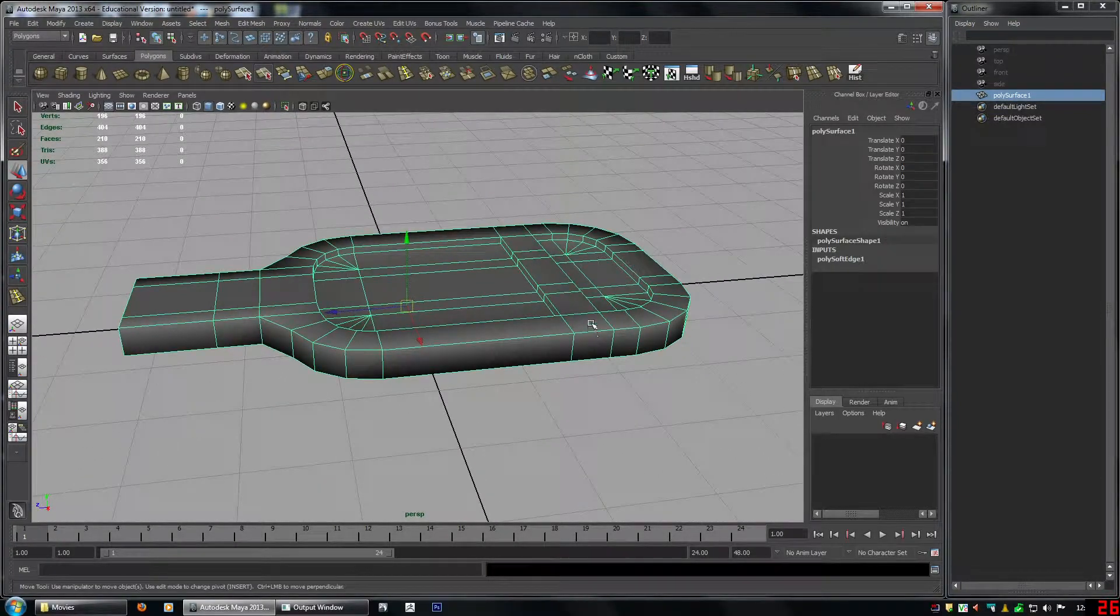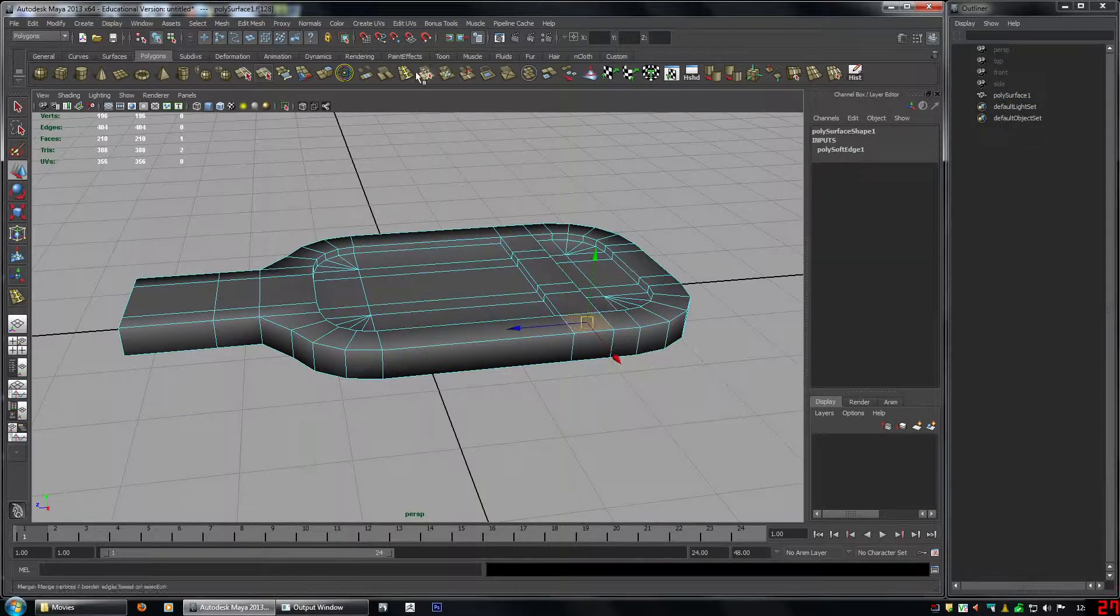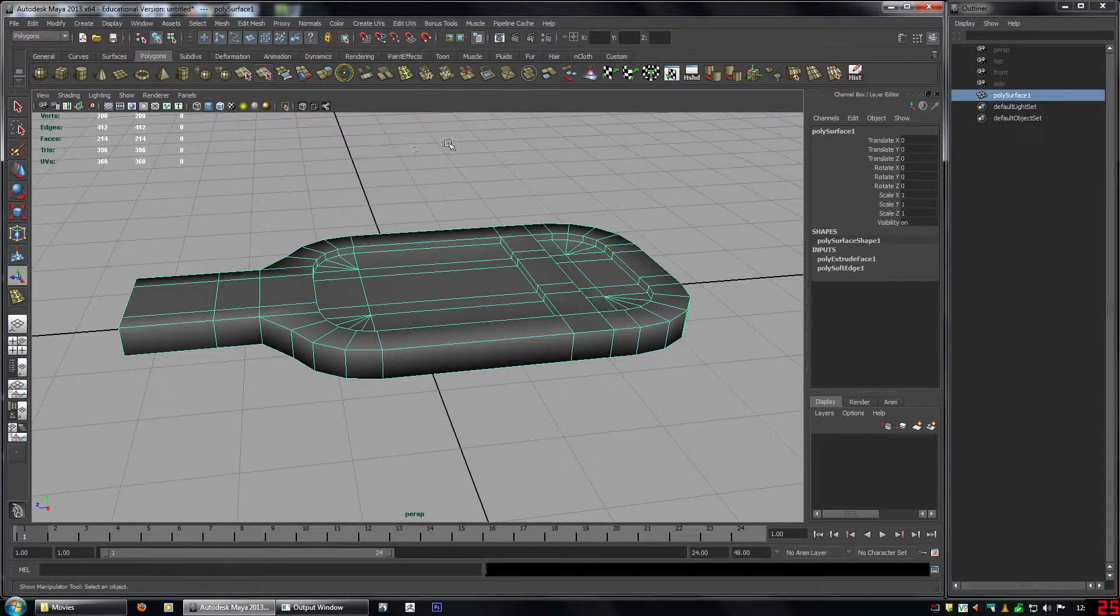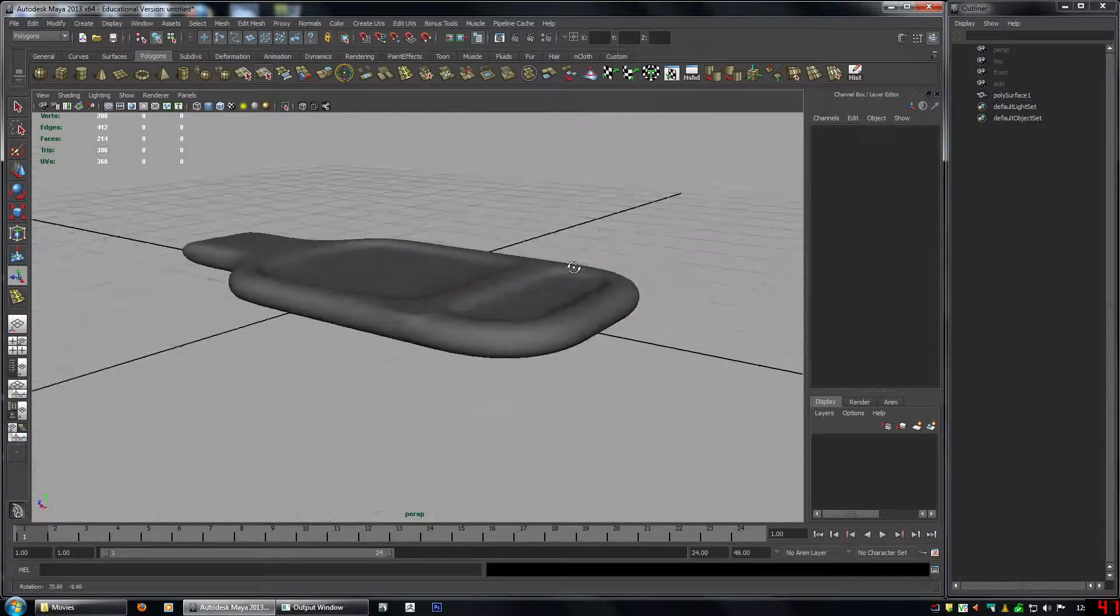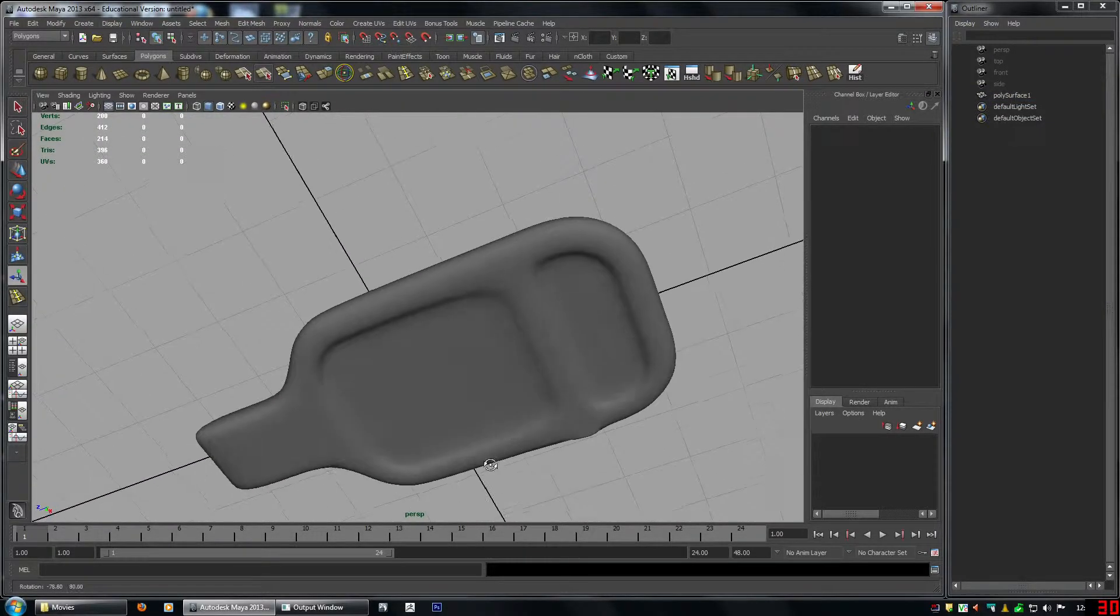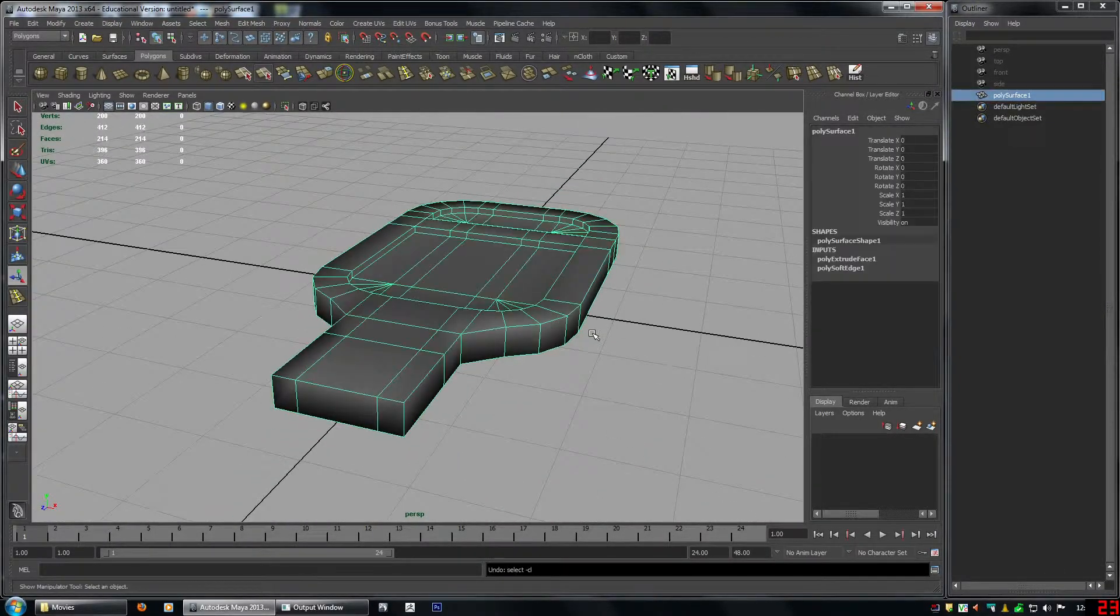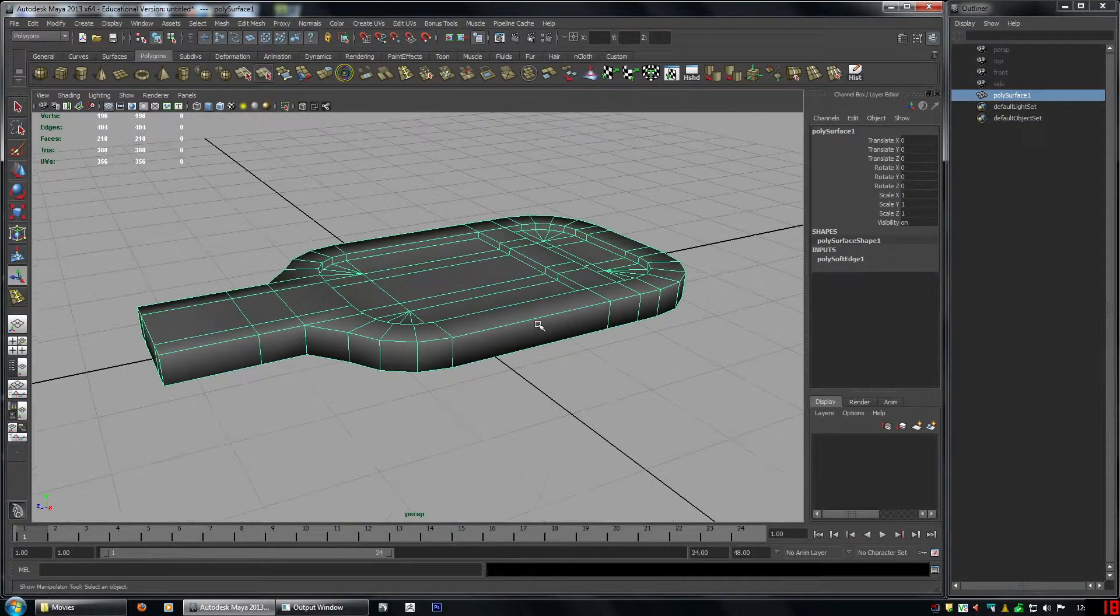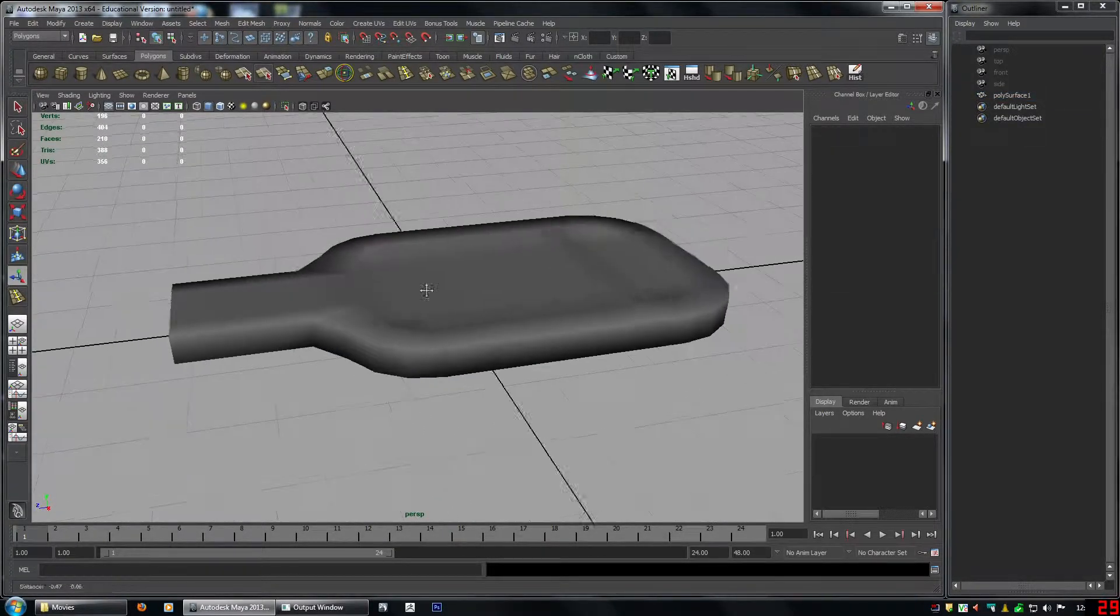If you have any kind of hard edges. Let's say you did this by accident. I just extruded and left it. You would see that when you're smoothing. So you can see, oh, there's an issue right there.